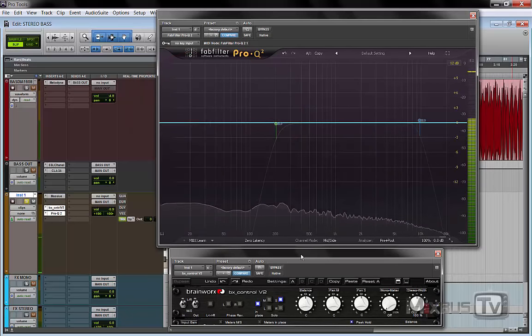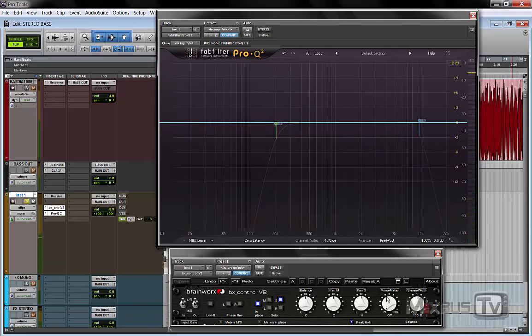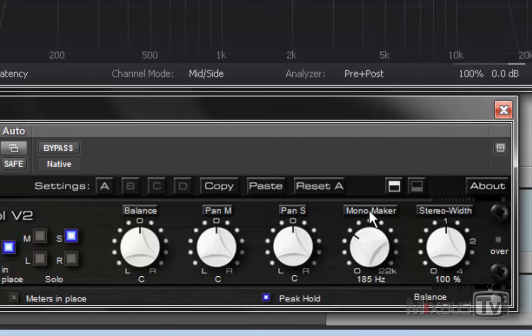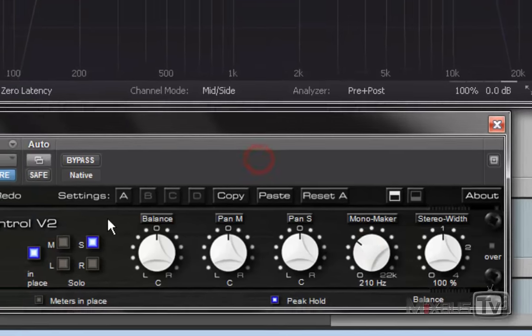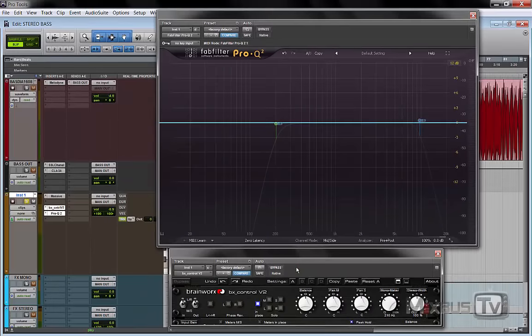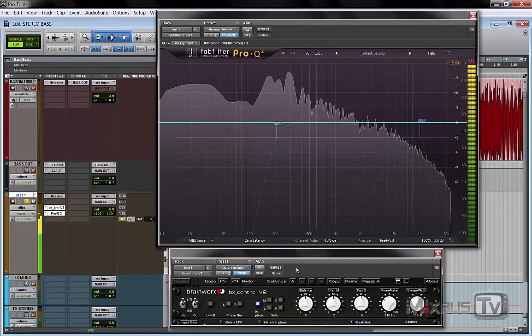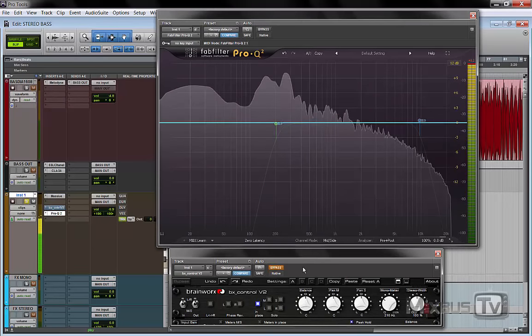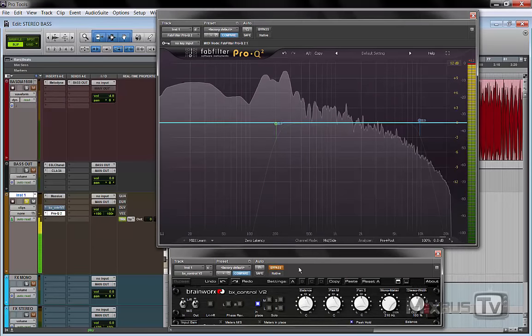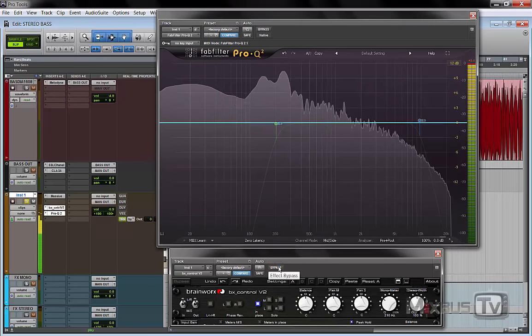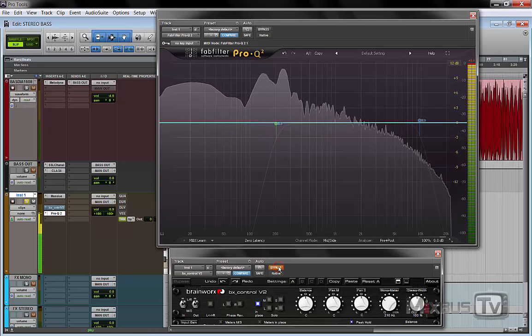So one of the options that we have is to mono the signal from a certain frequency and below, let's say 200, 210, something like that. And let's hear the difference. A lot of energy in the middle.